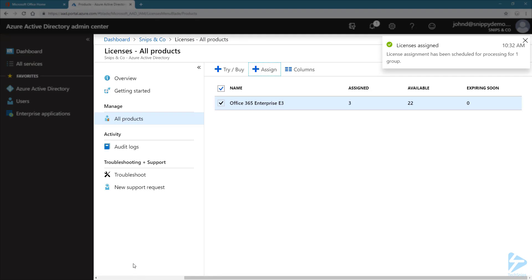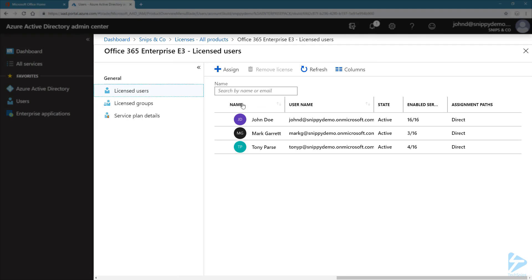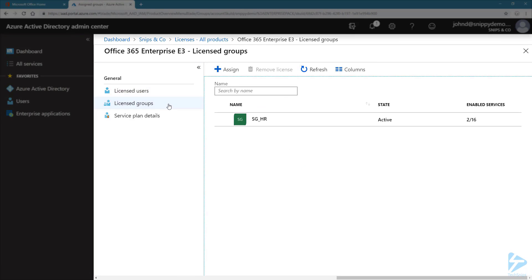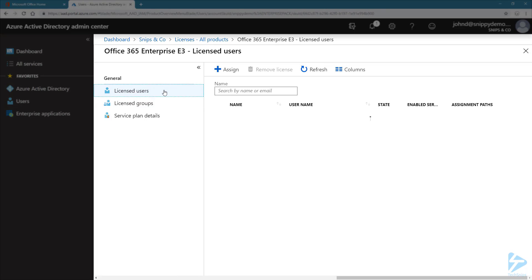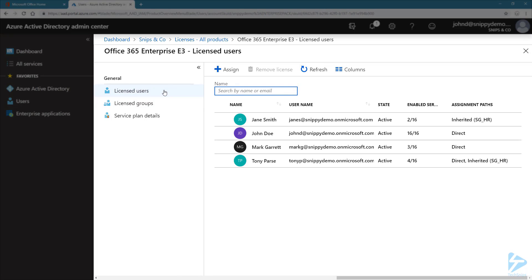To see if this has been assigned properly, let's click on the subscription and go to Licensed Groups. Now the licenses have been assigned. Let's go to Licensed Users, and note that Jen and Tony have been assigned some services through the security group.